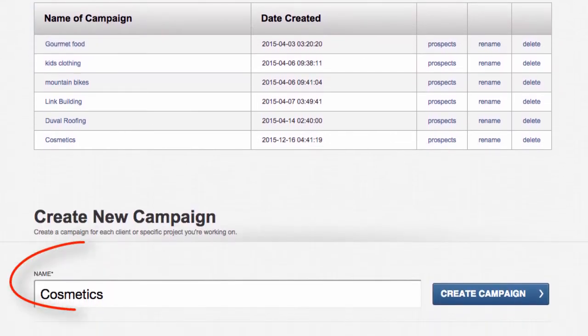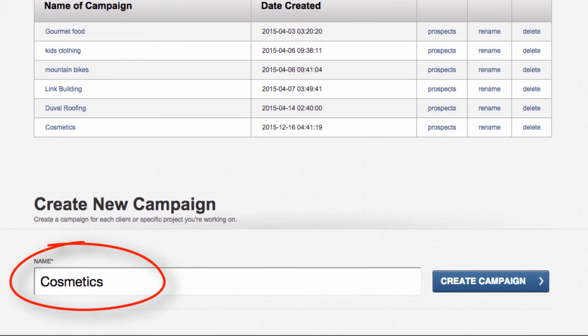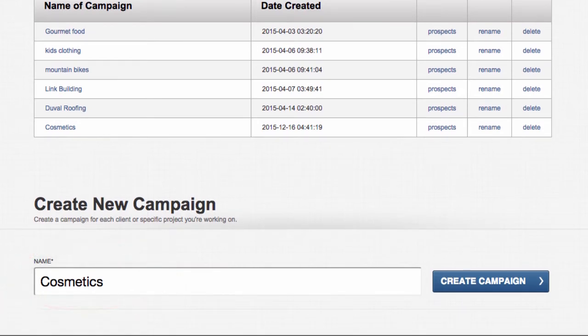You'll want to create a new campaign. This one I've called Cosmetics. So we're pretending that we're working for a company in the cosmetics industry that wants to do some guest posts around different cosmetics, makeup styles, etc., and to get the word out about their line of cosmetics.